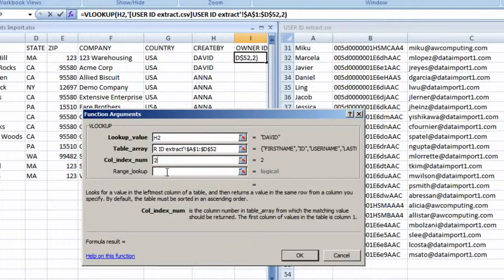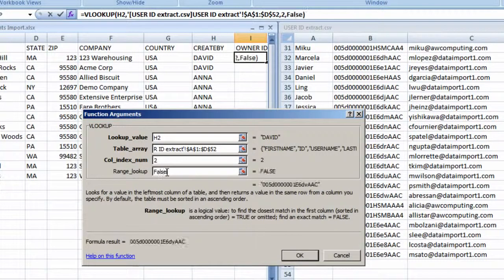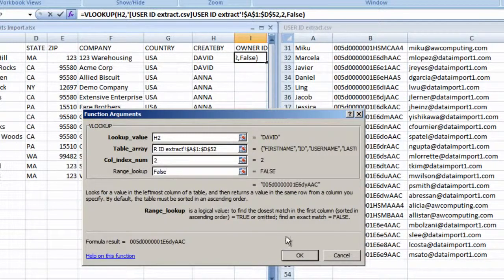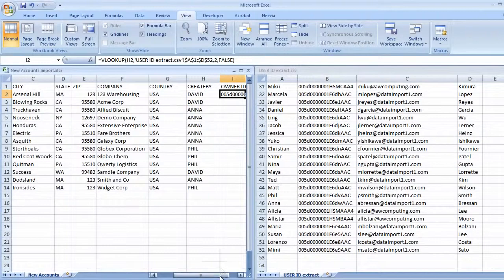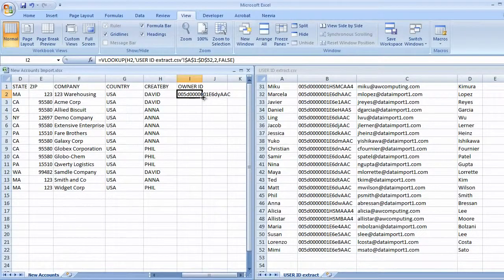The last field is asking if we want an exact match, which we do, so we'll type in false. Now I can copy this formula down to the other cells and save.